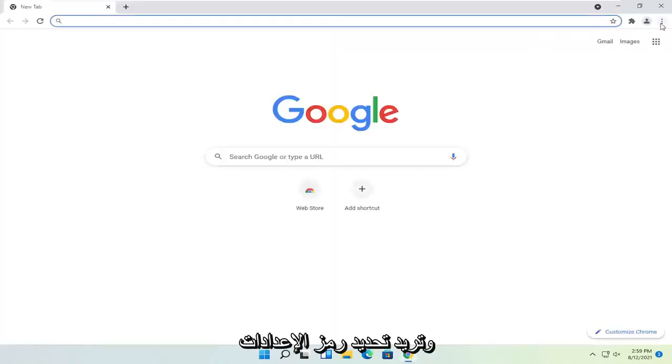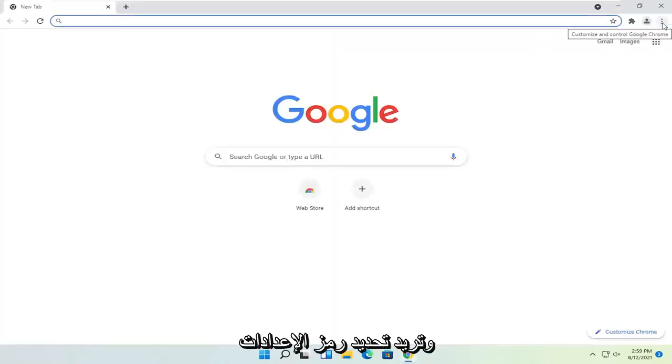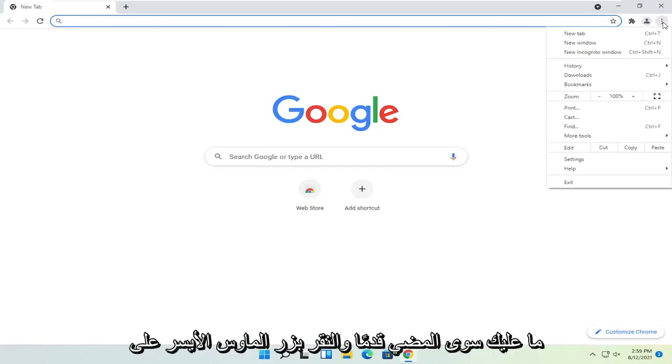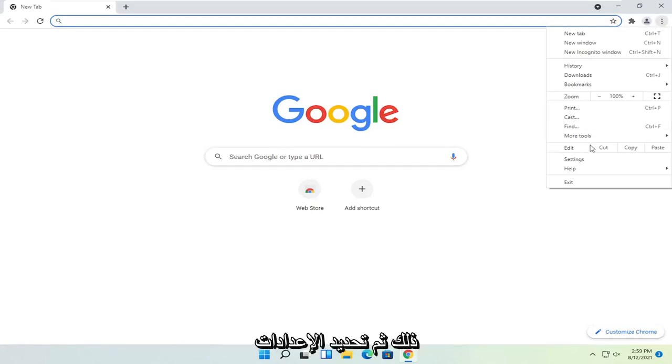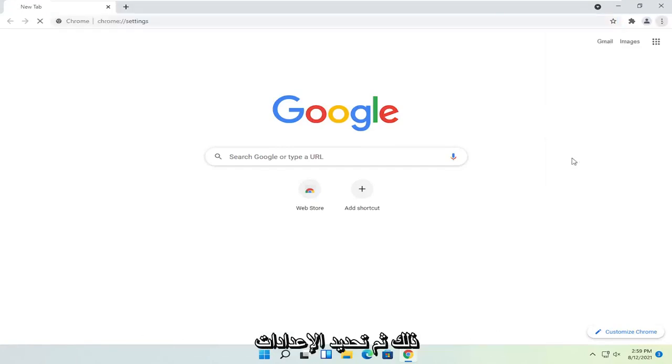And you want to select the settings icon in the top right corner of the browser screen. Just go ahead and left-click on that and then select settings.